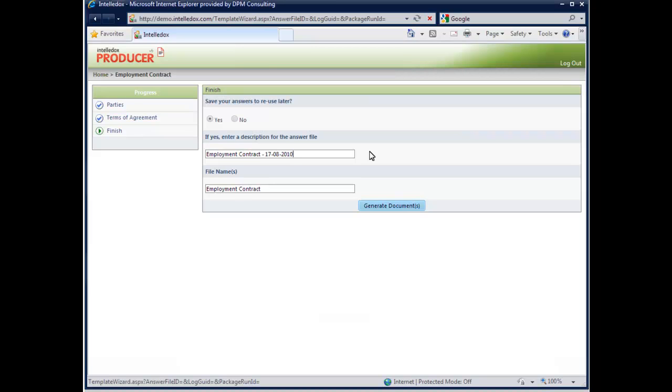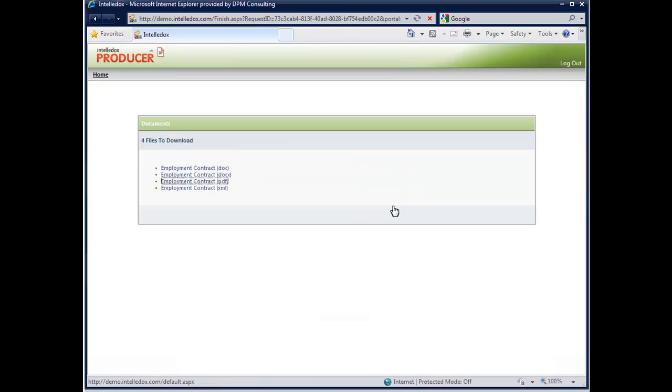Click Generate Document and the contract is created in seconds. IntelliDocs can publish documents in virtually any format, including PDF, XML, email and Microsoft Word.